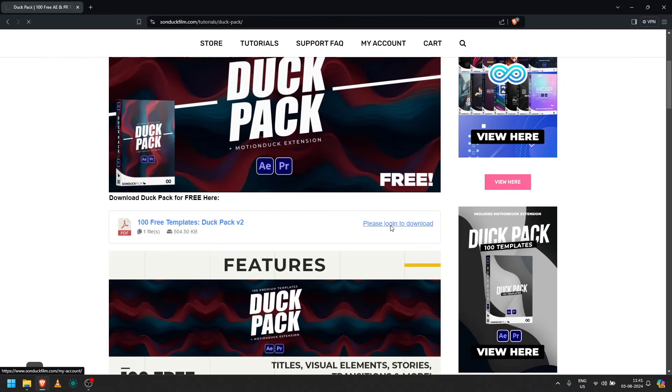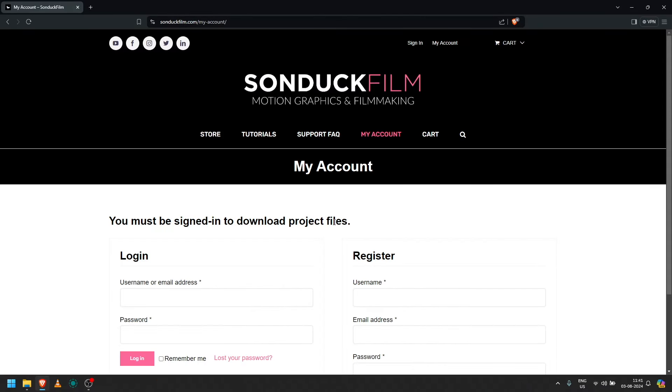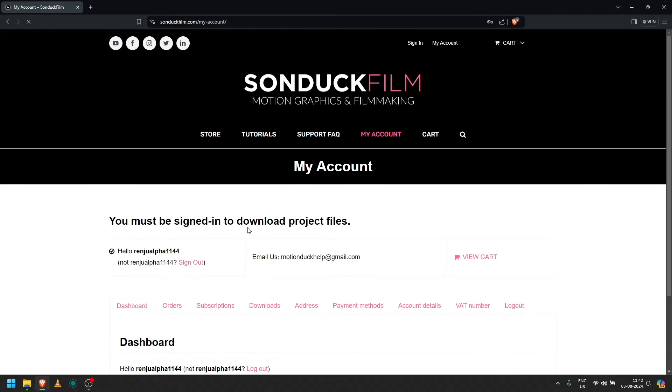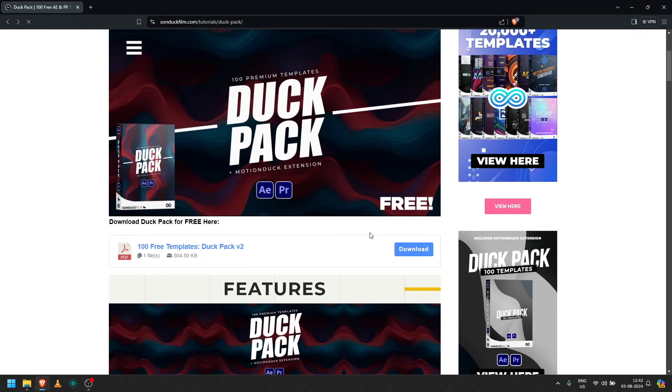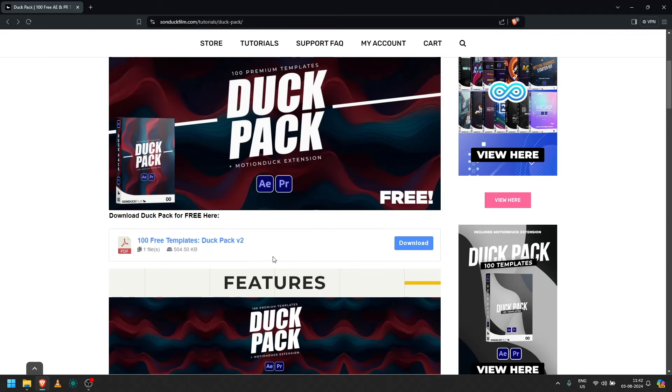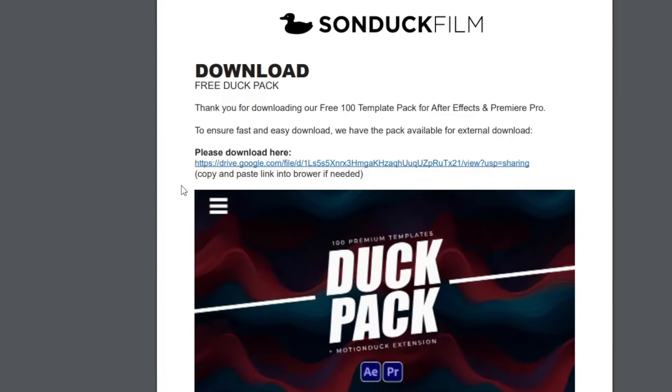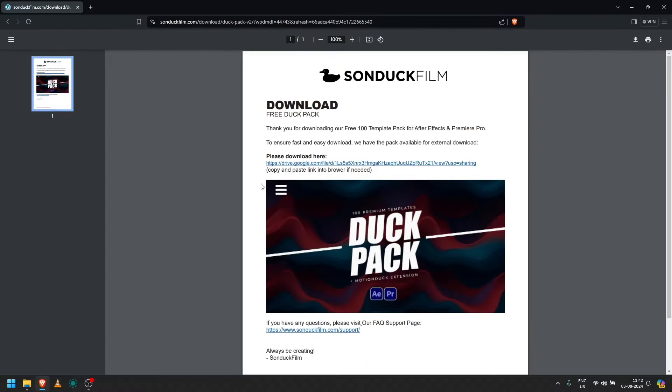Click on the PDF. If you click on the Google Drive link, if you want to download the zip file, I have already downloaded it.